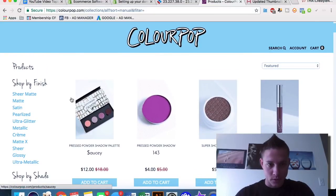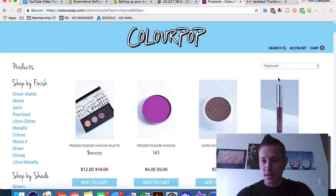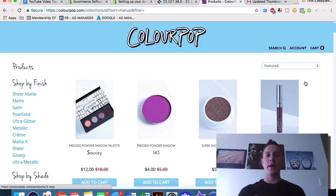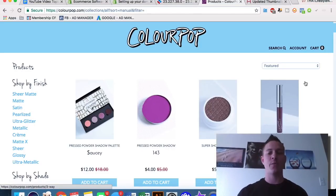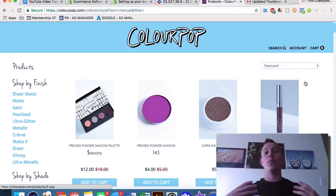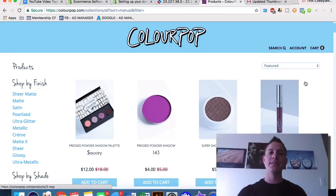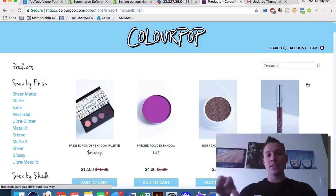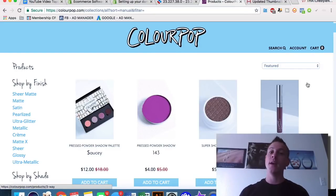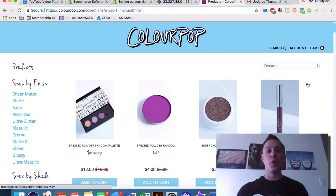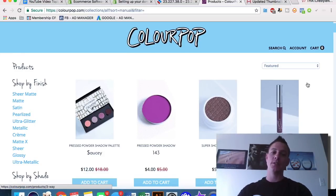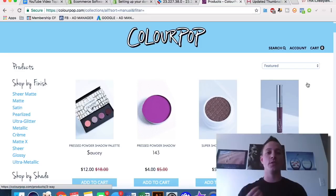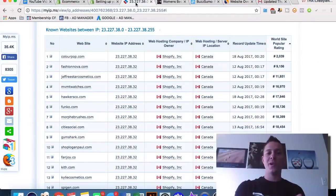We can tell here that their best-selling unit is this Saucy Pressed Powder Shadow Palette, Super Shock Shadow, Ultra Metallic Lip. This is a great way to look at a specific niche — whether makeup, fishing, outdoors, basketball, whatever it is. There will almost always be some Shopify websites in that niche. We can find those websites using myip.ms and other tactics, then use this best-selling URL extension to see what sells best and create your own Shopify store where you know there's existing demand.